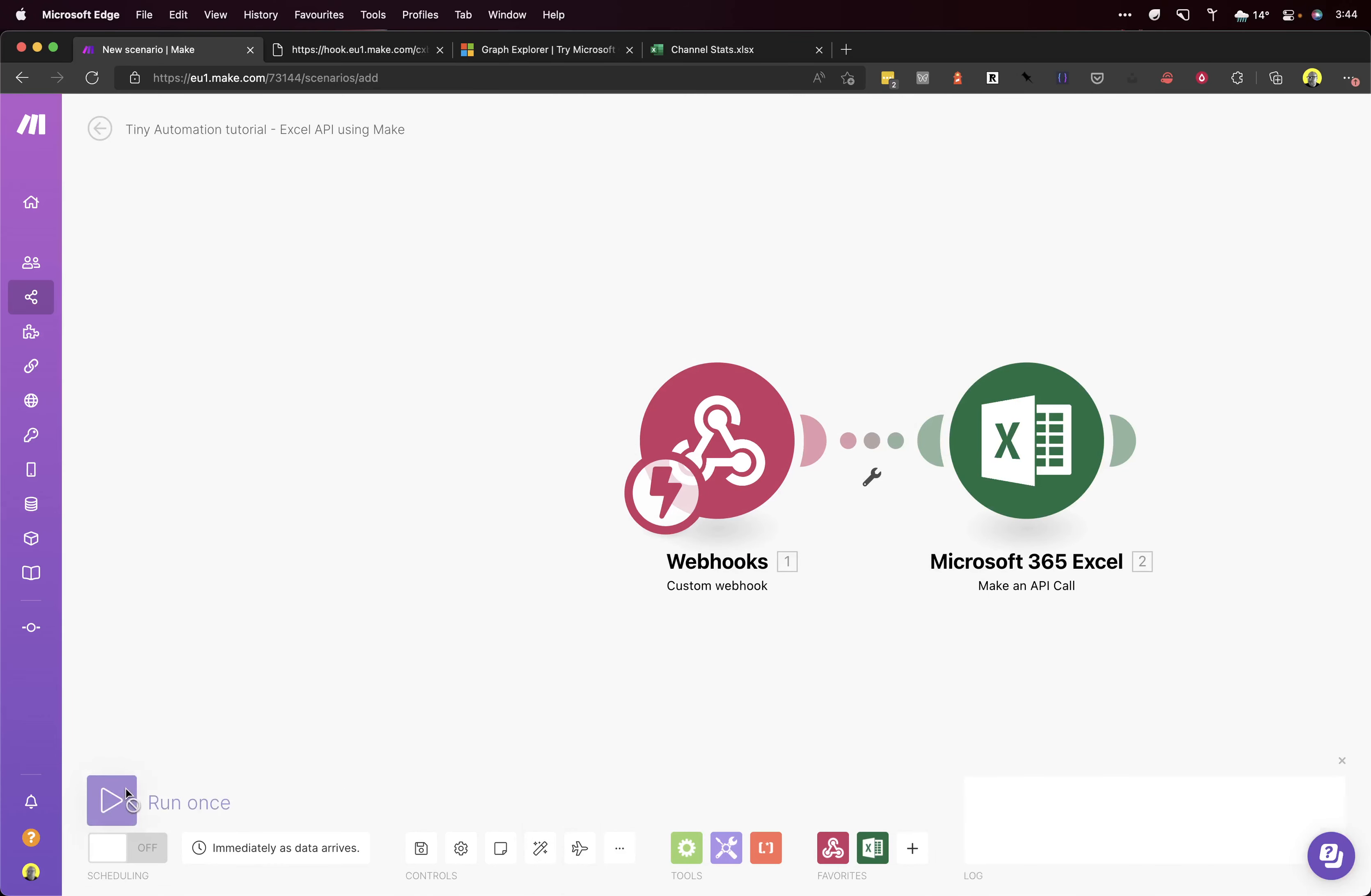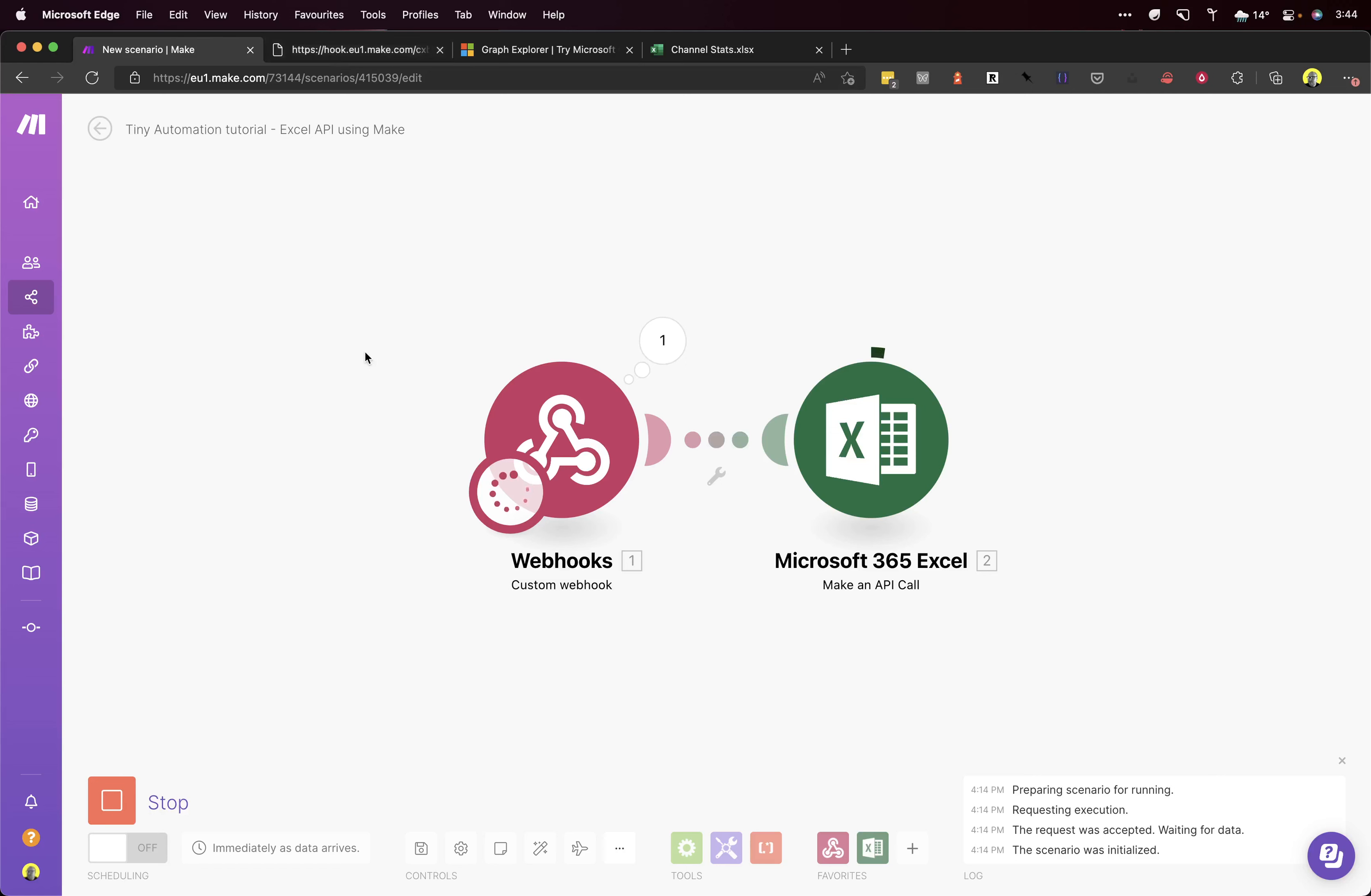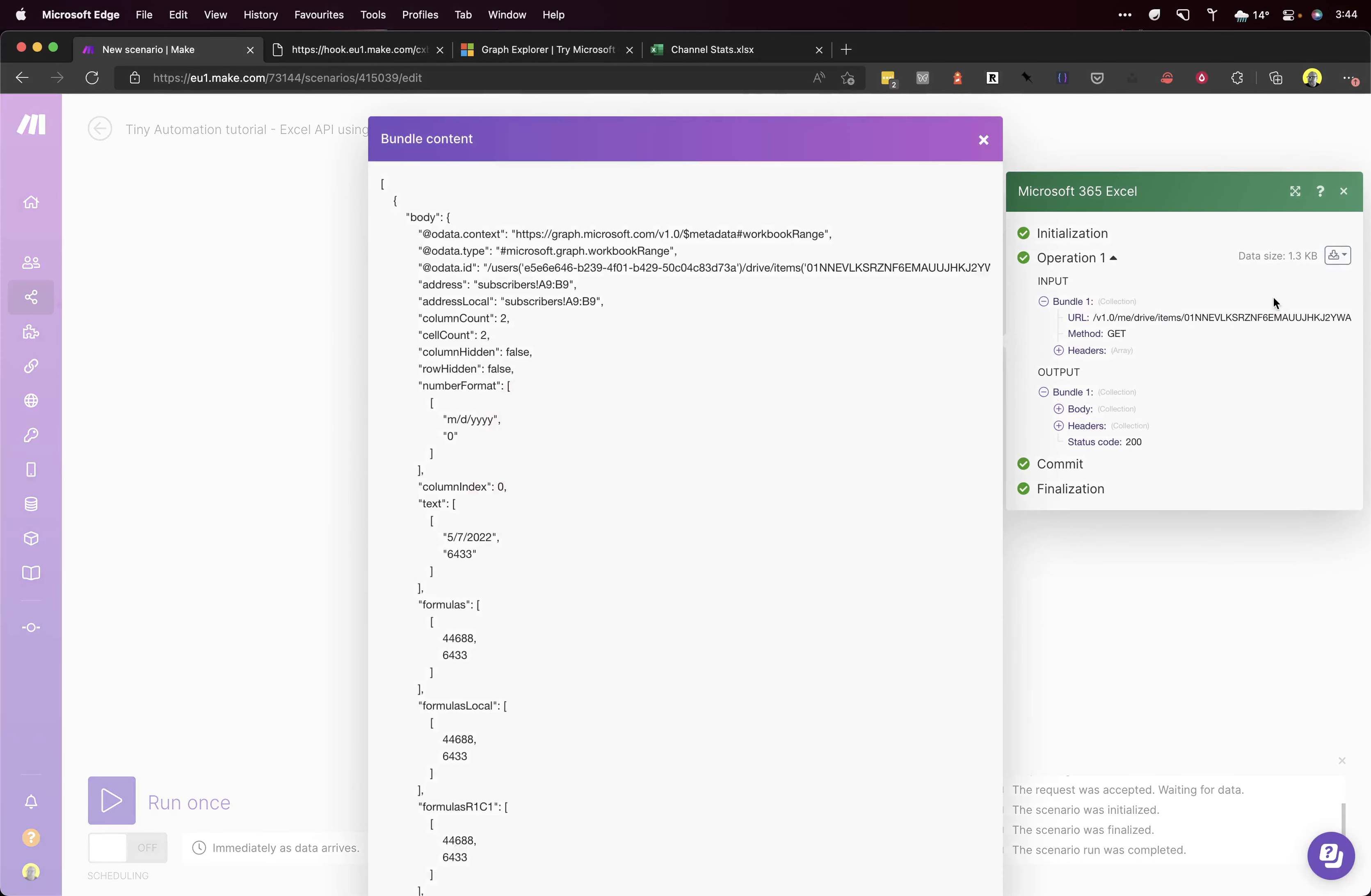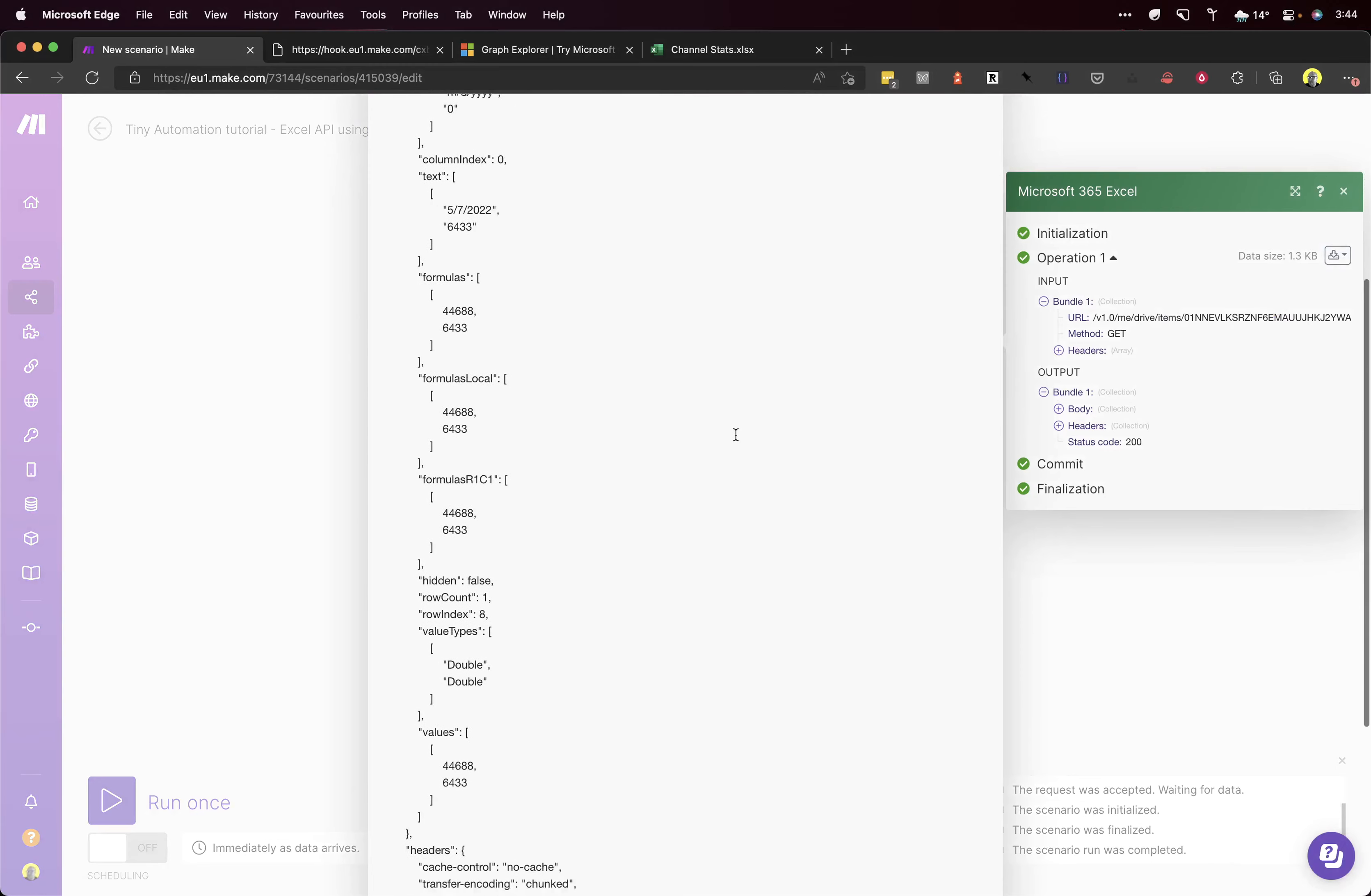And we run this scenario to hit this webhook again. Accepted. So this should start running now, and as you can see, the Excel is hitting the API. Great. This returned data, and we can look at that by clicking here. Excellent.